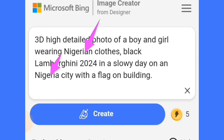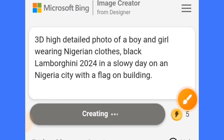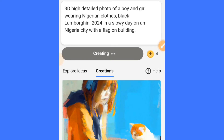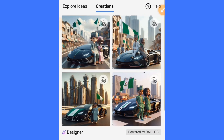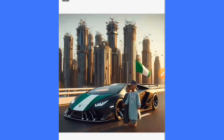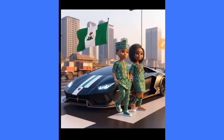You can change any of the country references in this prompt. After that, tap on the Create button to generate your image. After a few seconds your image will be created, and now we have our image being created.